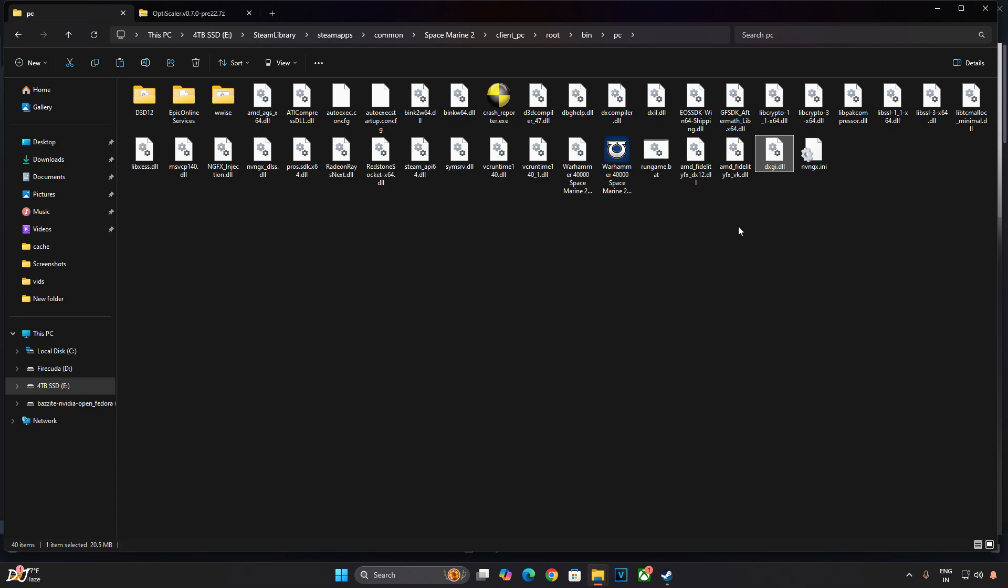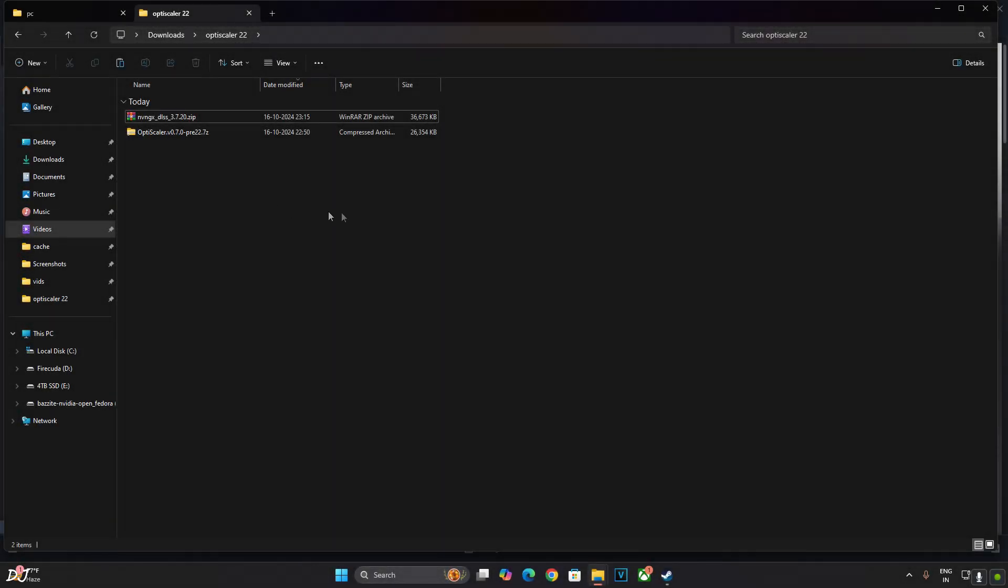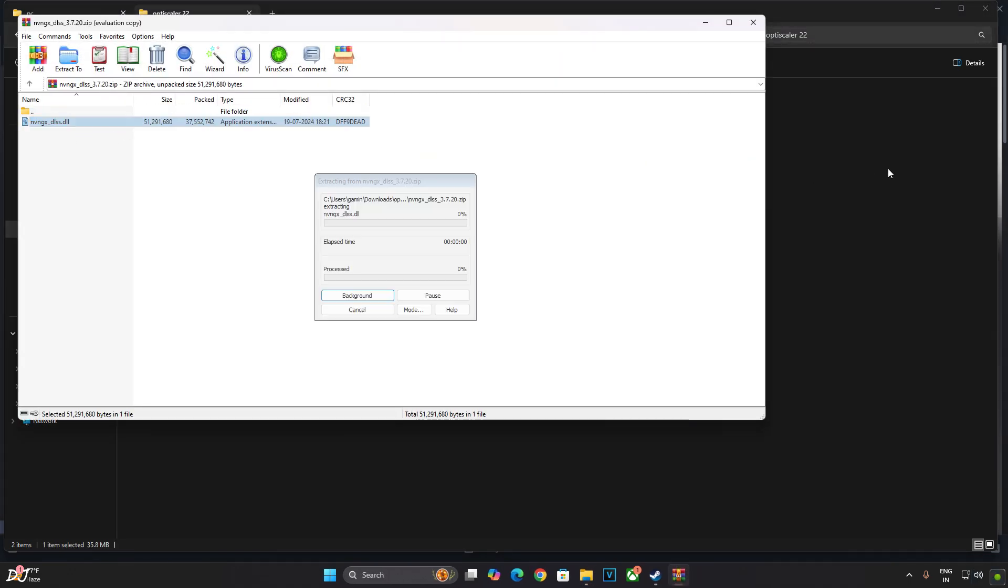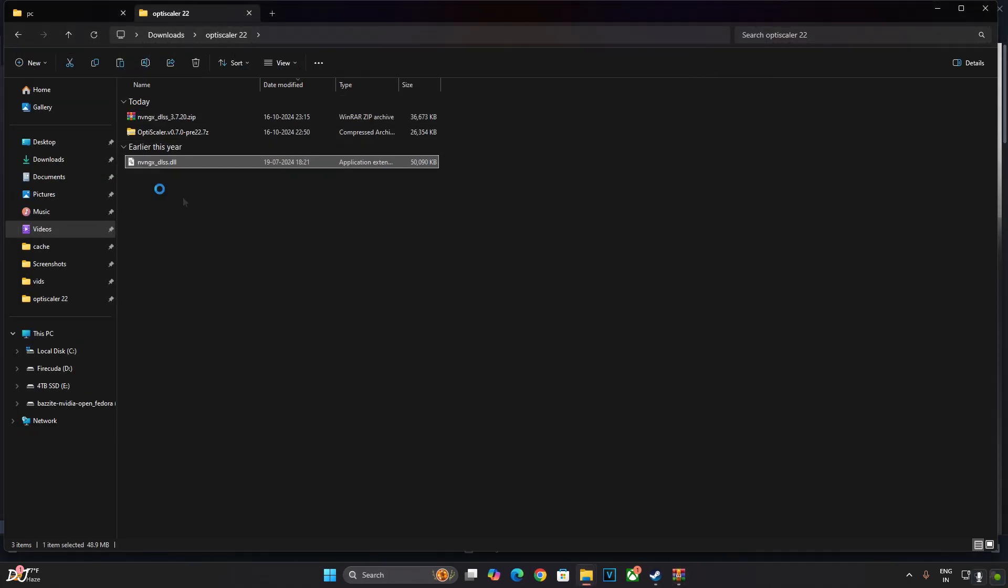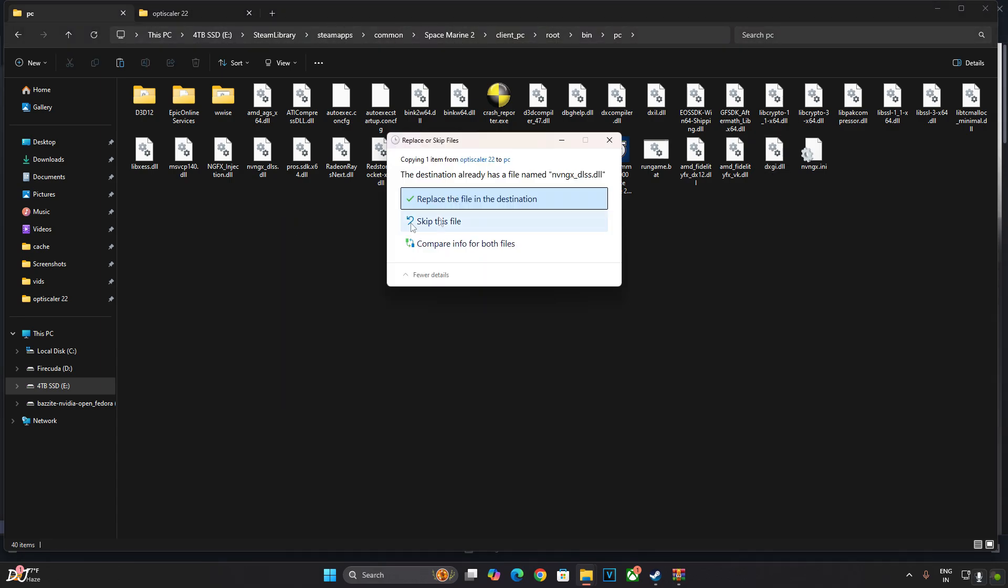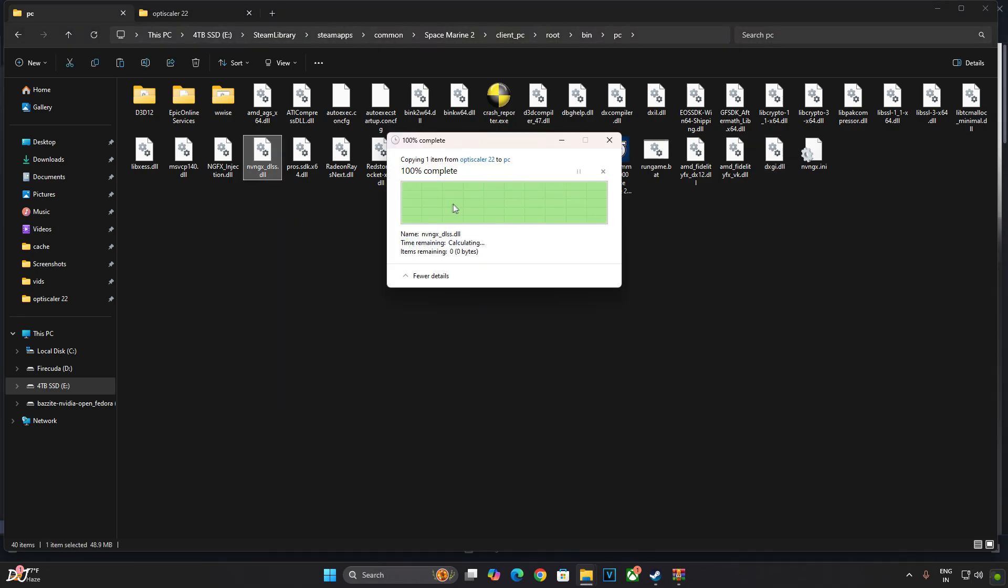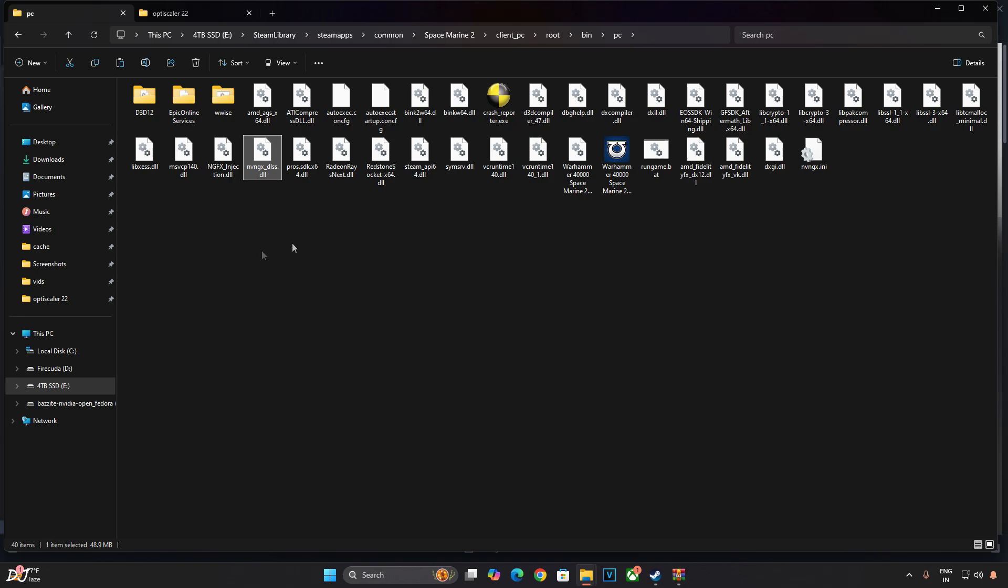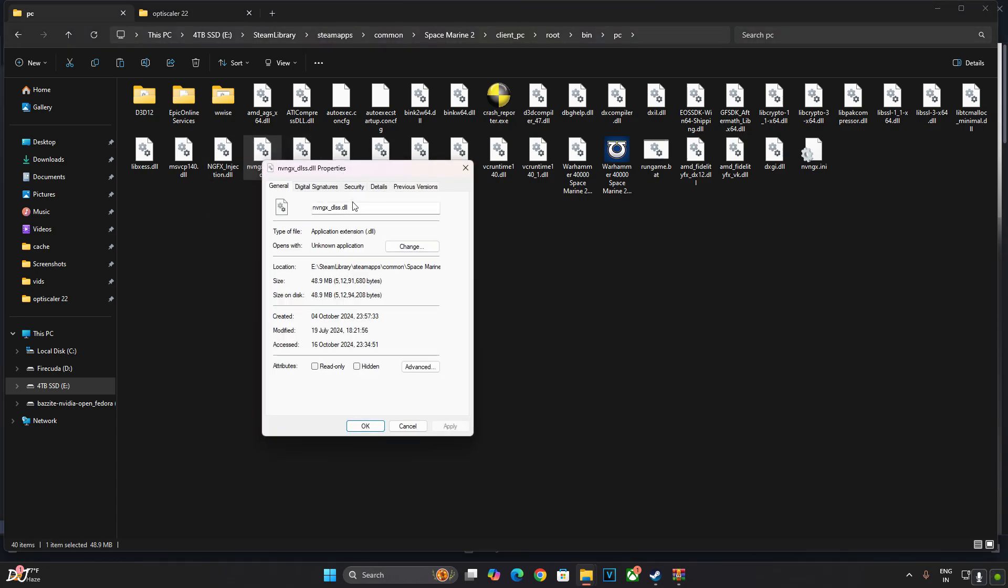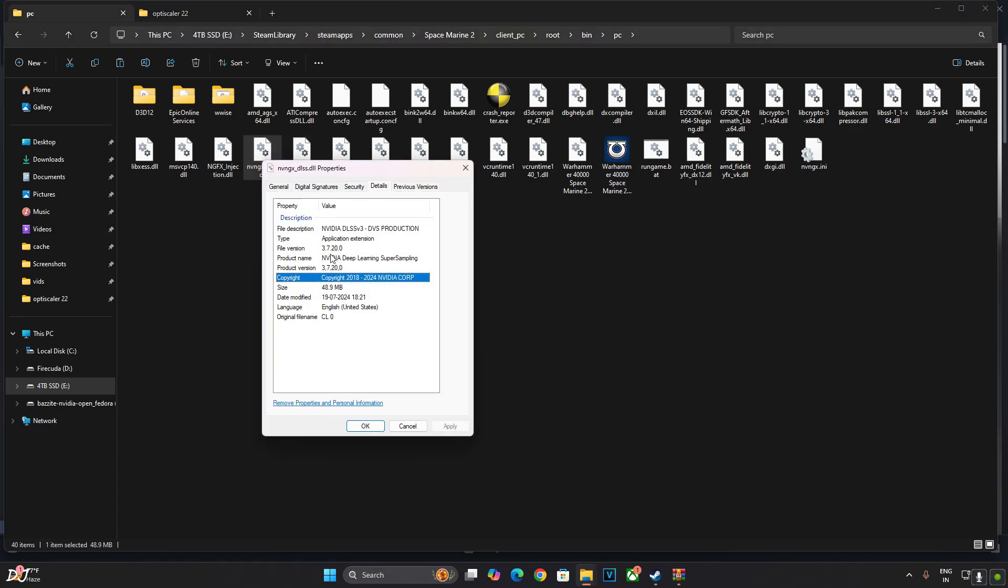Now I'll update DLSS Upscaler. Open DLSS Upscaler's archive file that we downloaded earlier. Latest version. Extract its content. Just one file. Copy this DLL file. Paste it in the game's directory where we pasted the mod files. You'll see this replace prompt. Click on Replace. Upscaler has been updated. You can check the version. Details. 3.7.20.0.